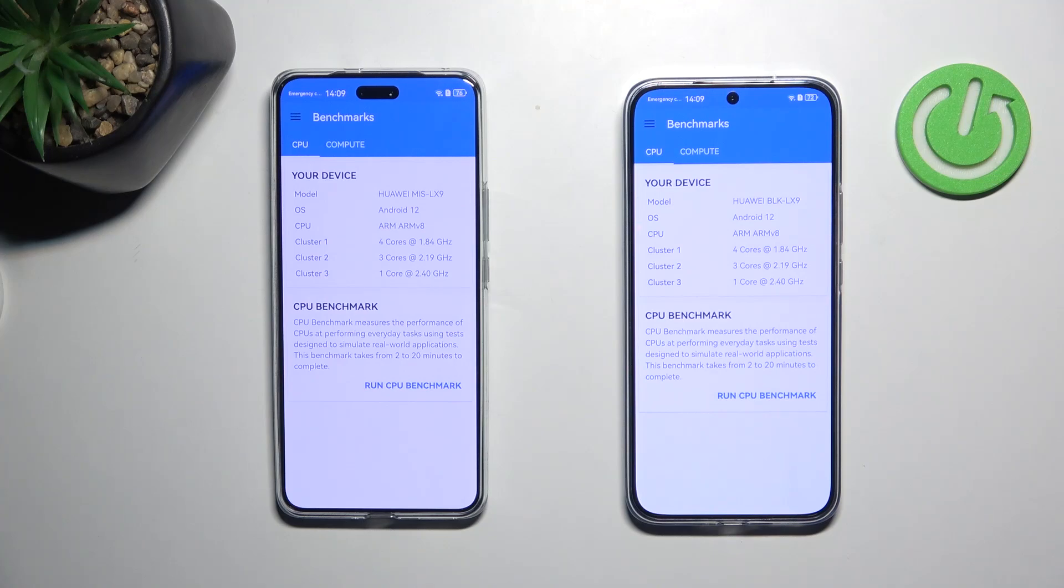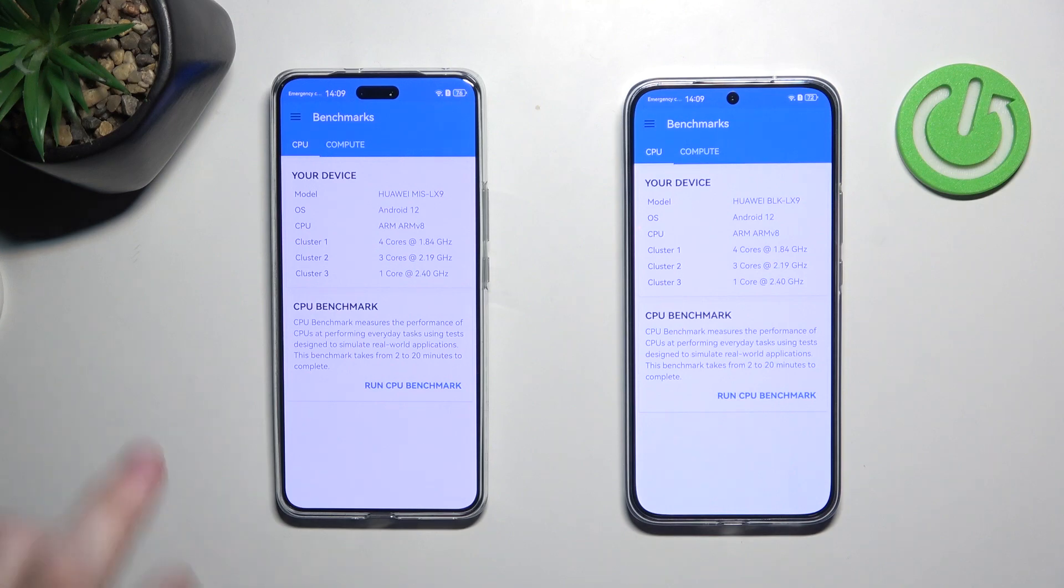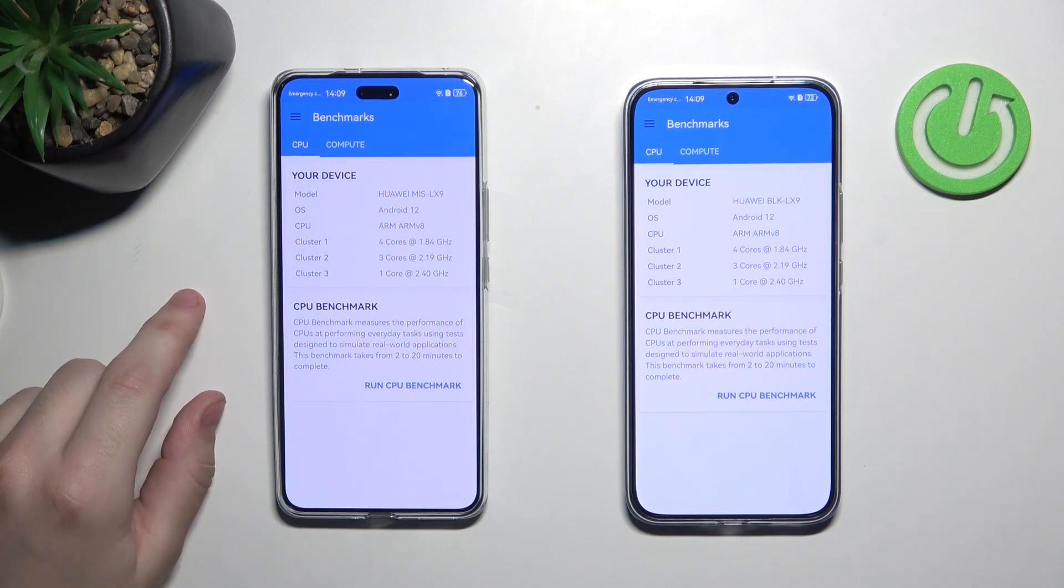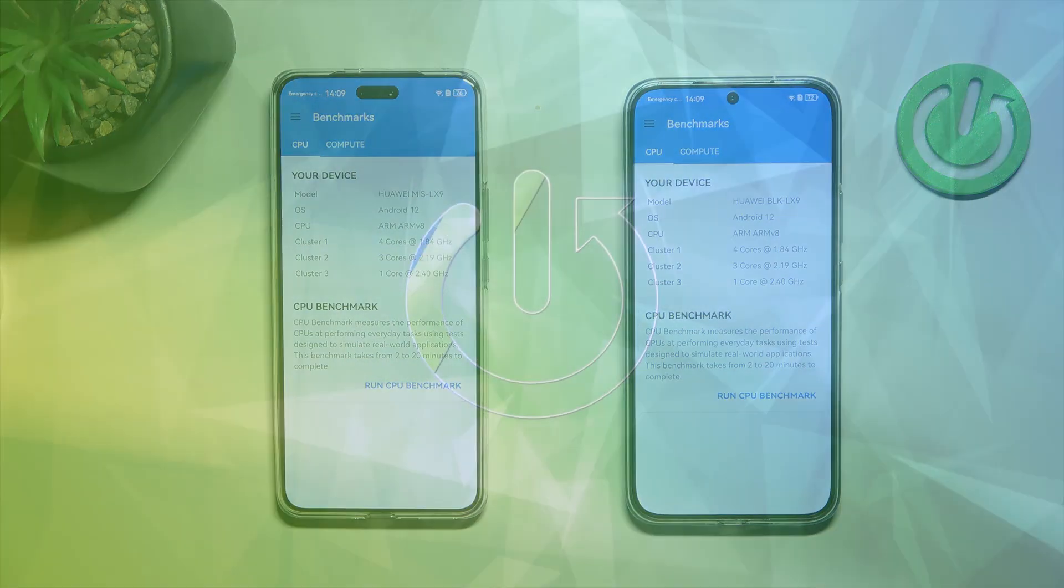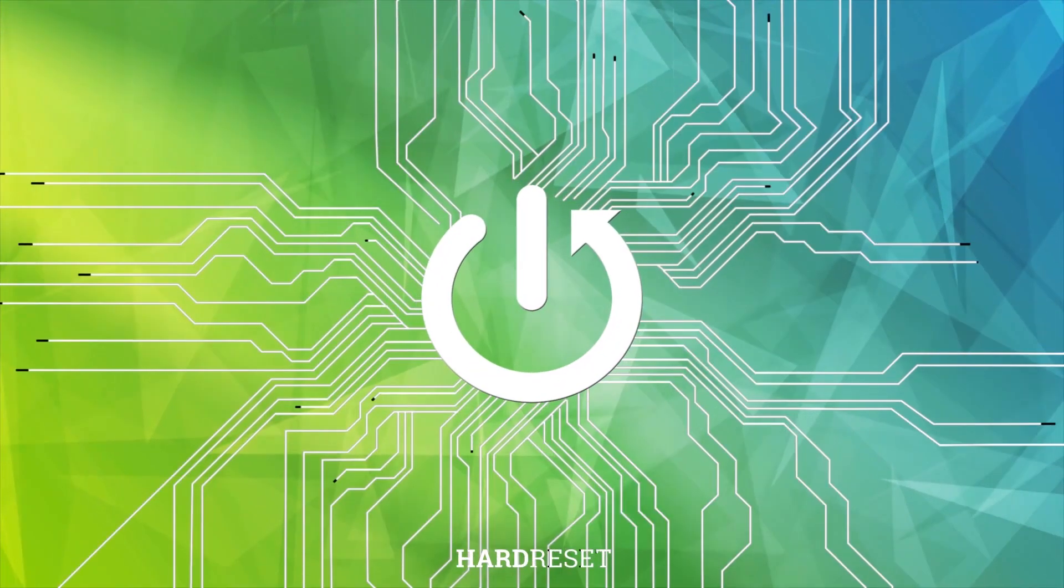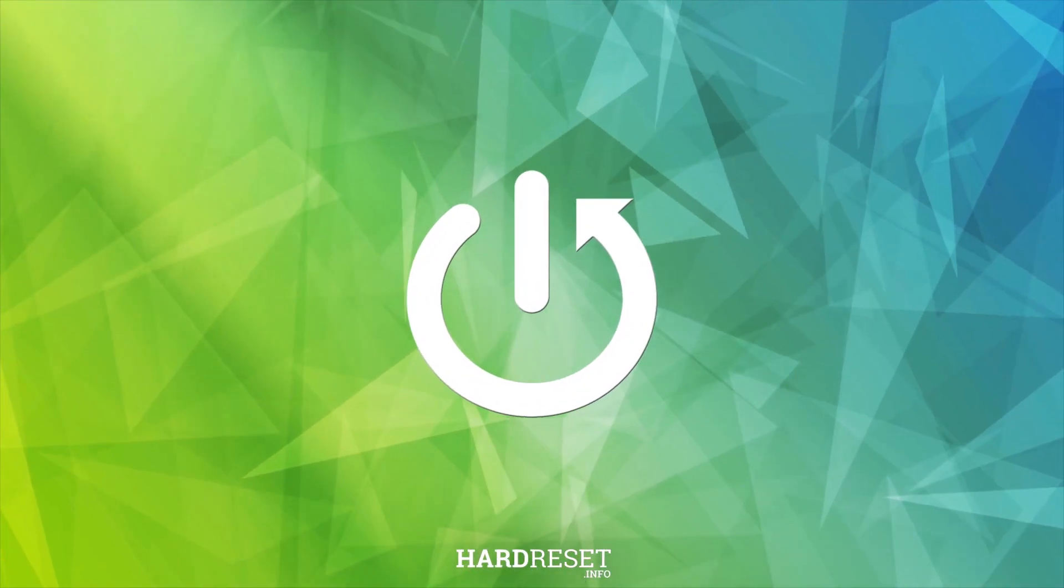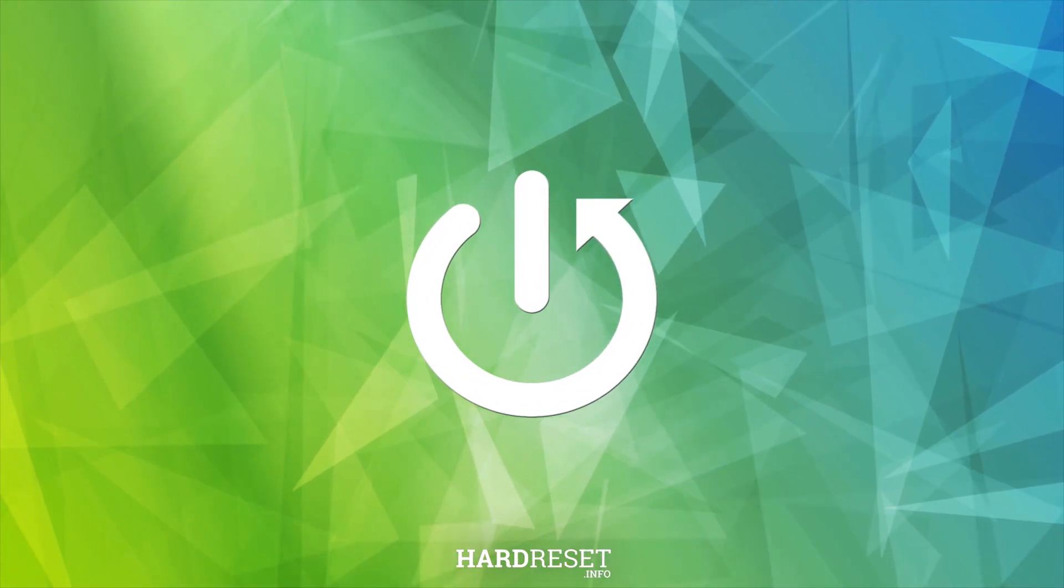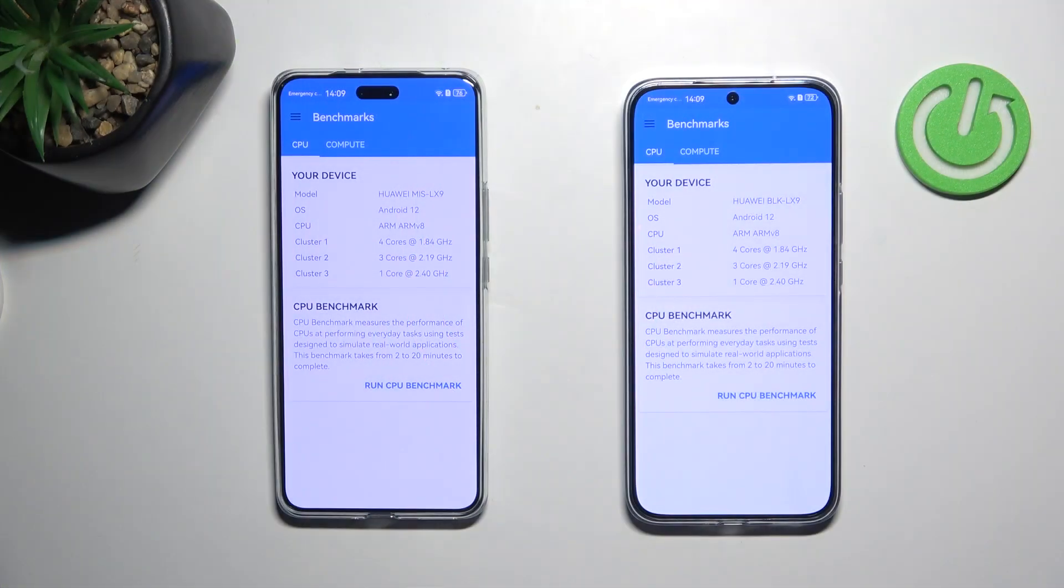Hello, today we're going to run a CPU benchmark on Huawei Nova 13 and Huawei Nova 13 Pro. Okay, so let's get started and run the test.